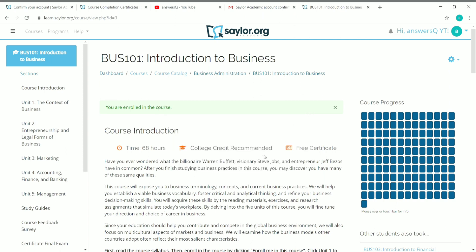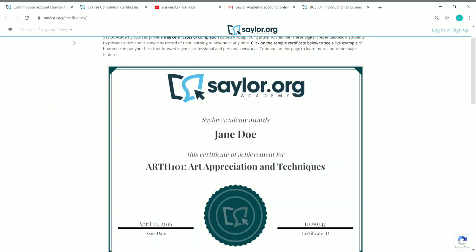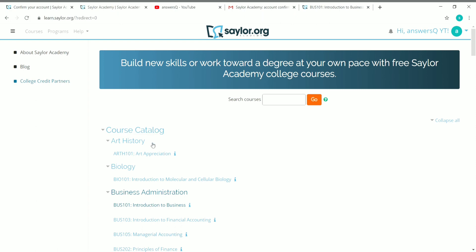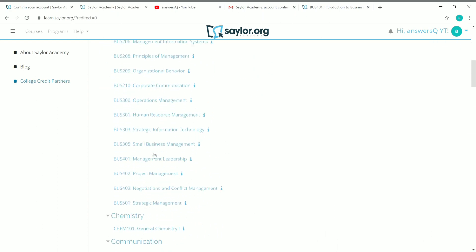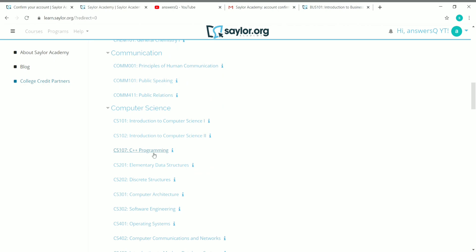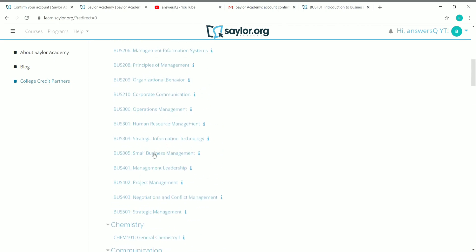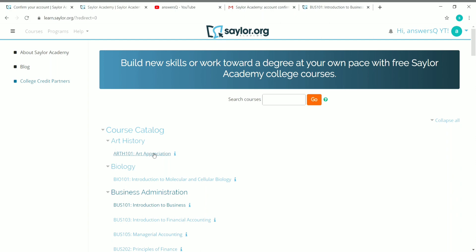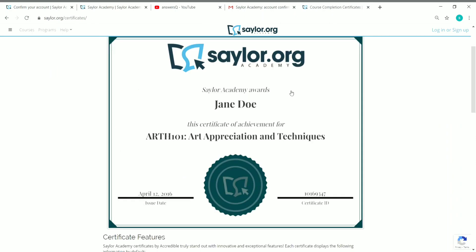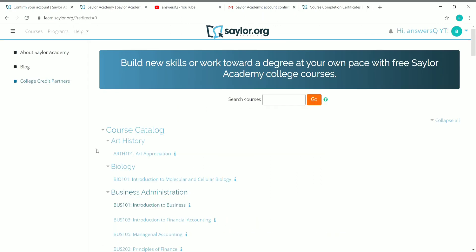This is how you create an account in Saylor Academy and enroll in a course. I hope this video was helpful. Make use of this opportunity — there are a lot of courses in Saylor Academy from business to biology, with many different categories and courses under each. Enroll in any course you like, complete it, take the final exam, and receive your certificate from Saylor.org Academy. You can then share this certificate on your LinkedIn profile, Twitter, or any social media platform you like.